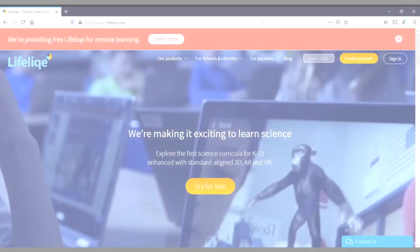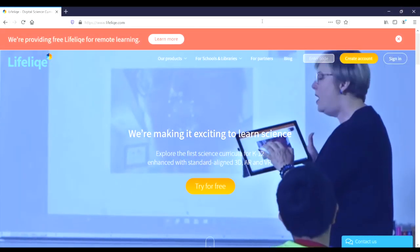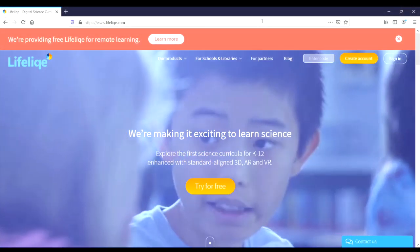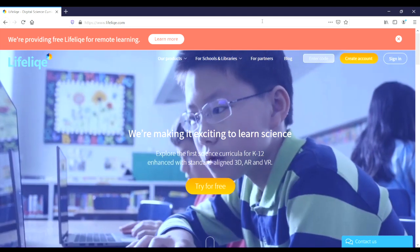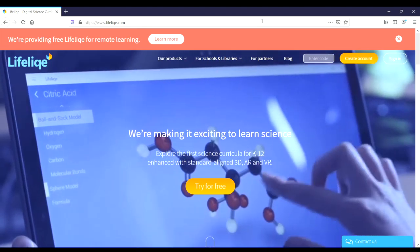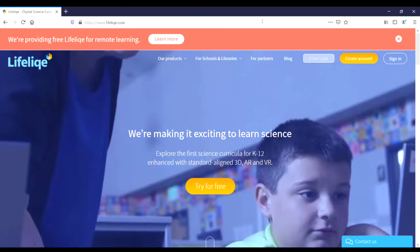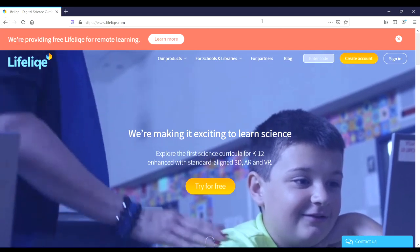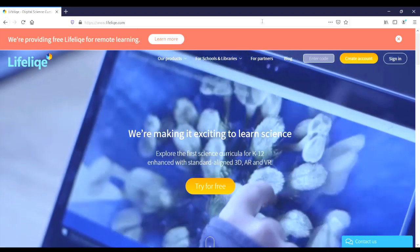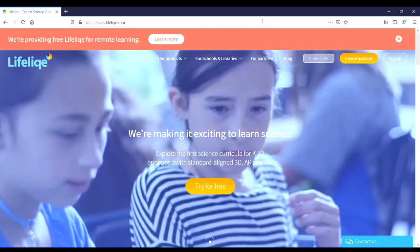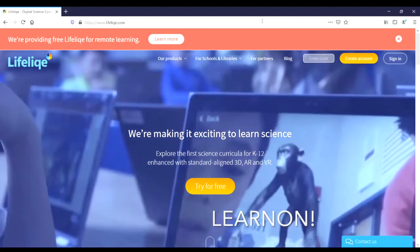Hi, this is Bradley. Today I'm going to talk to you about an online learning resource called Lifelike. Currently, Lifelike is offering an extended trial period of their online remote learning resources. To utilize this, we're just going to use the code LEARNON with an exclamation point at the end.